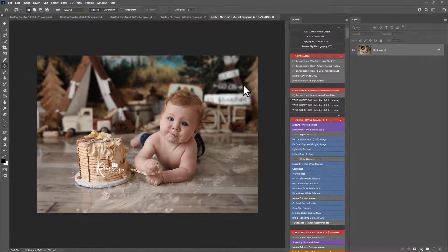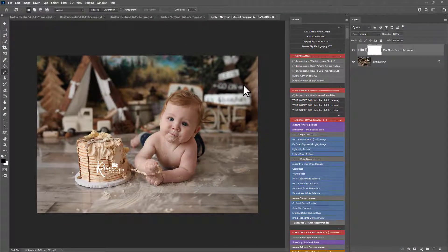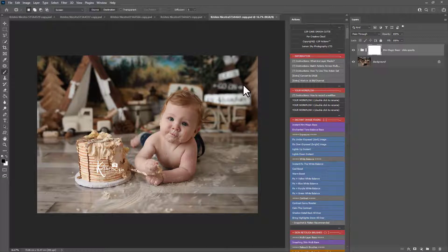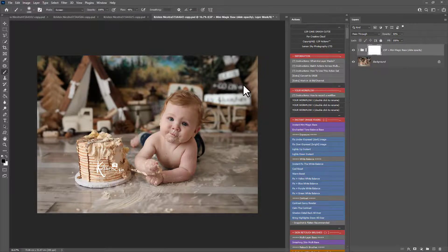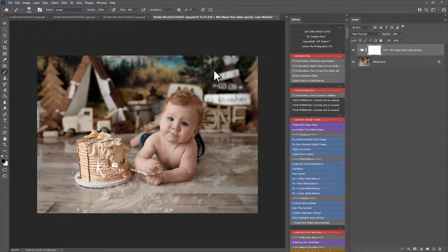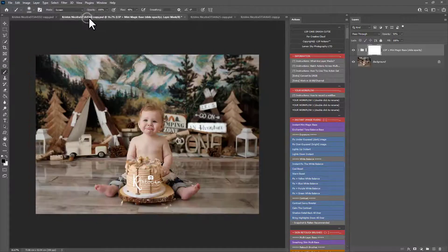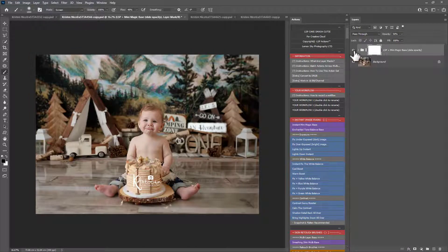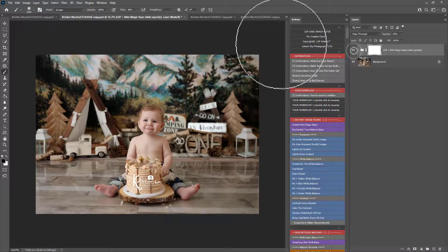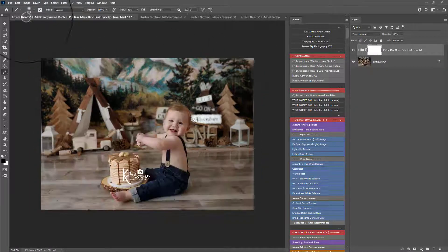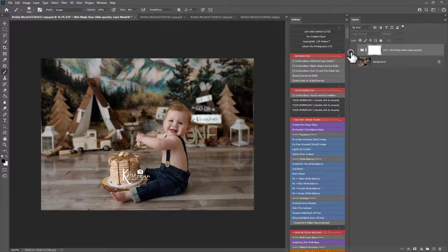And what this is going to do now is play that action out over all the open images. Super quick. This is really great for fast editing. So you can see here now the action has been played out. Here it is in the Layers panel for all of these images here.